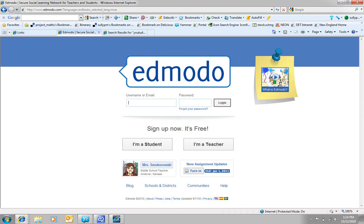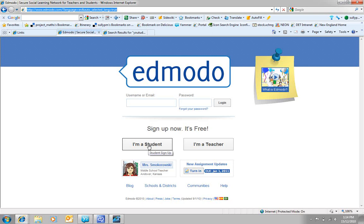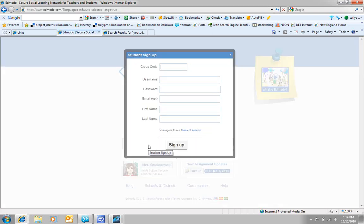So I've logged on to Edmodo, signed up by typing www.edmodo.com up the top there, and this time I'm going to click I'm a student.